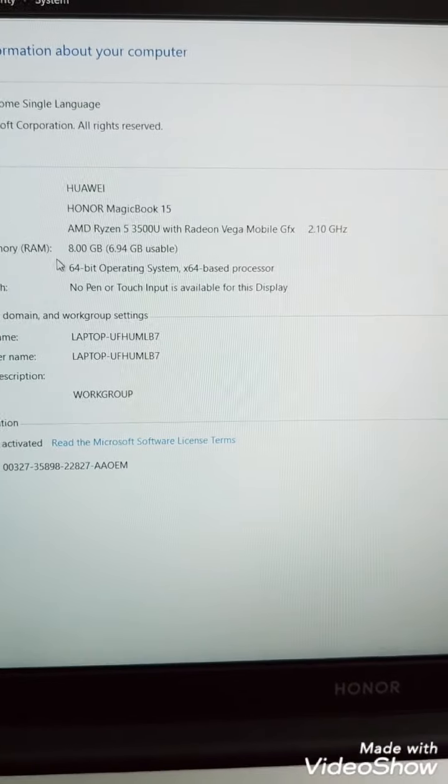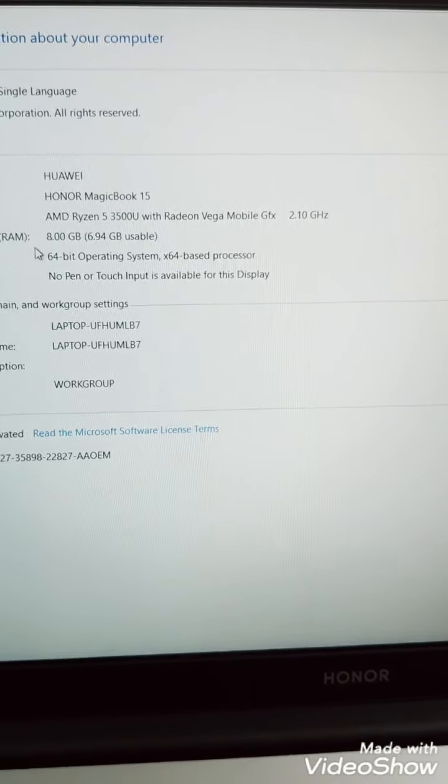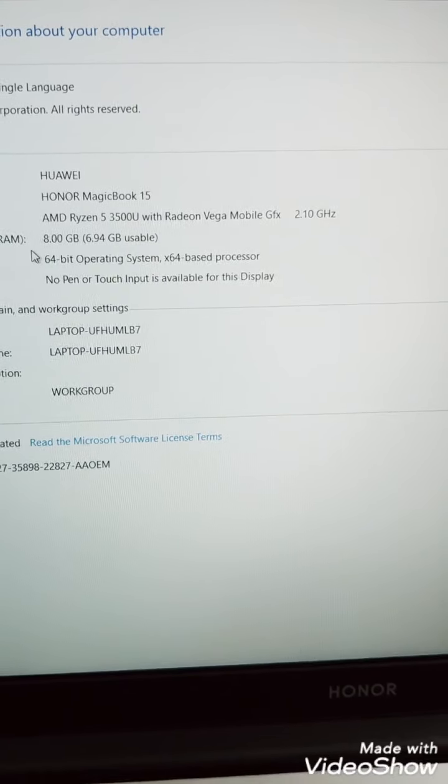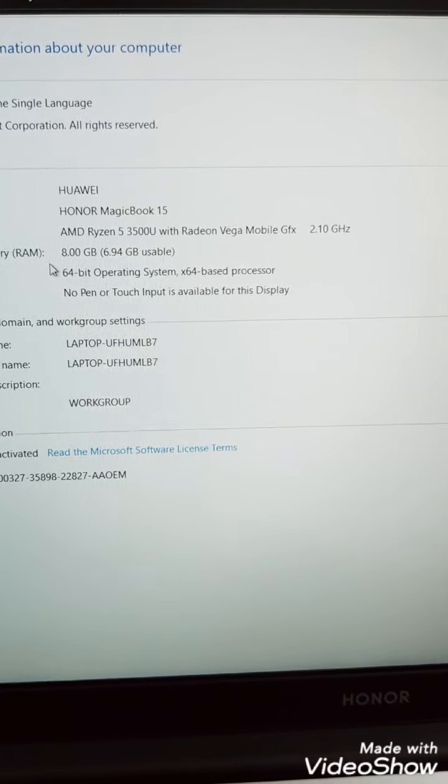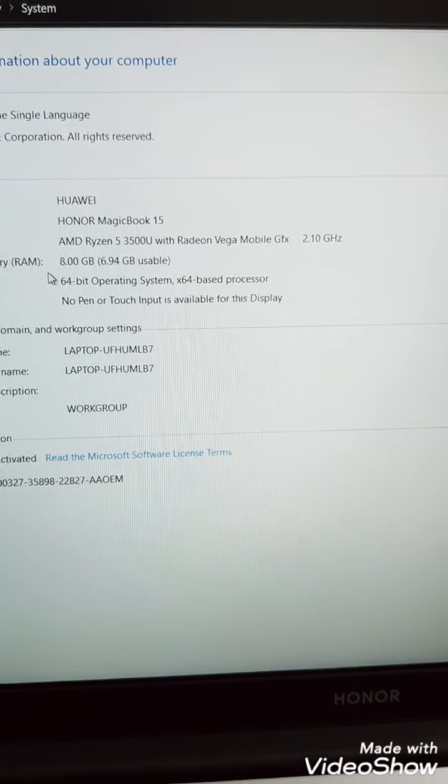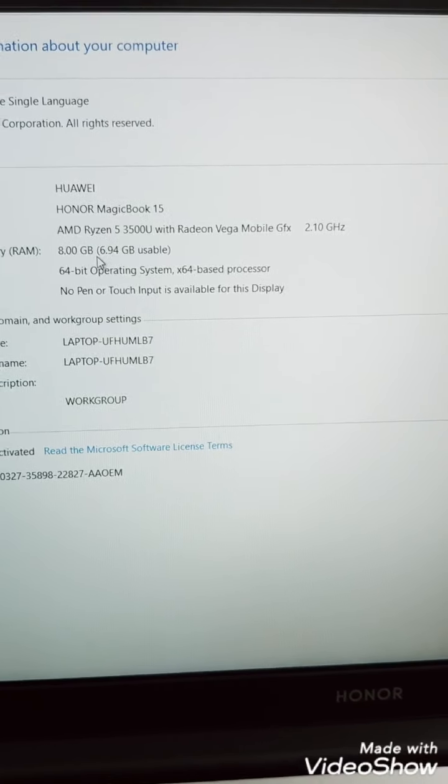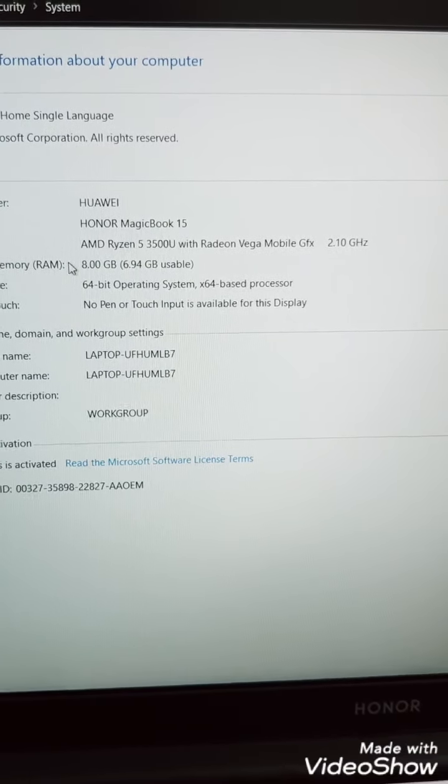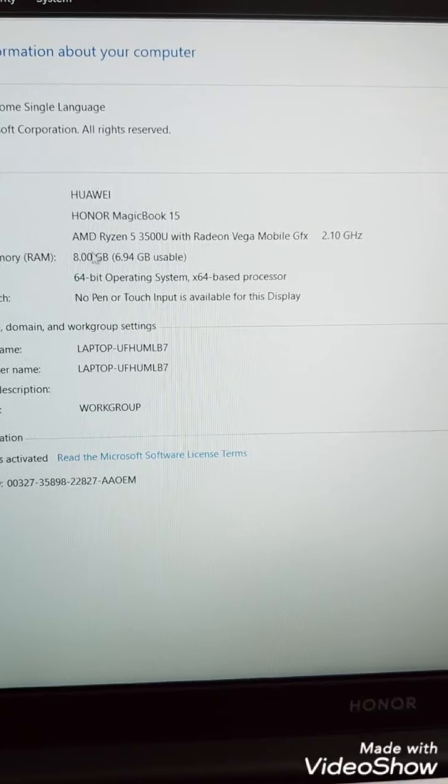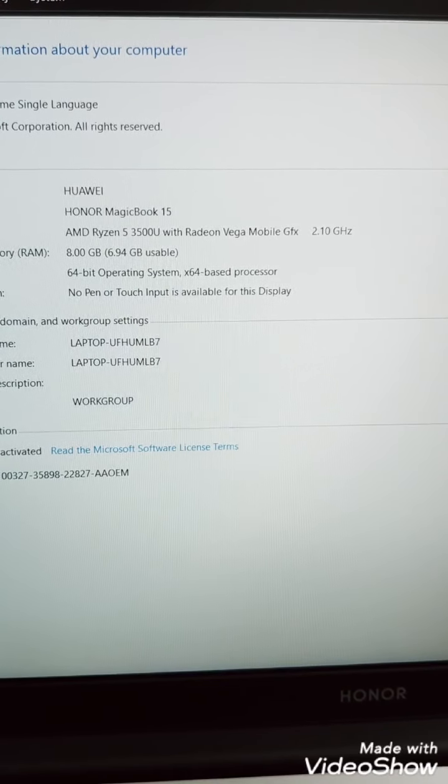You can see the usable, it's showing around 7GB because it has Ryzen Vega graphic, Radeon Vega, and which is using some of the memory from the RAM for the graphics.